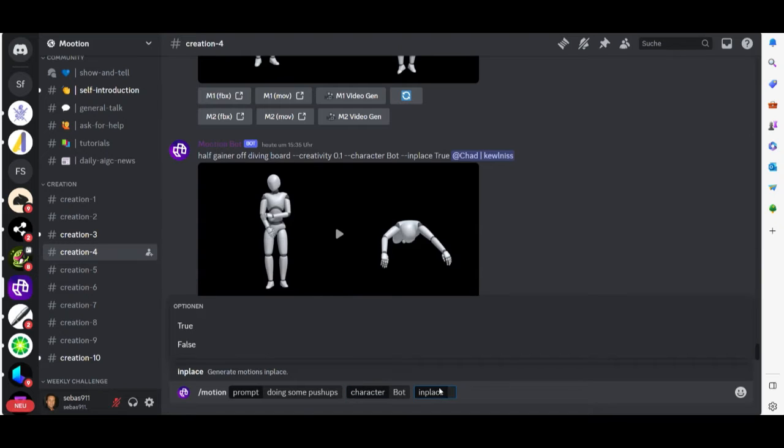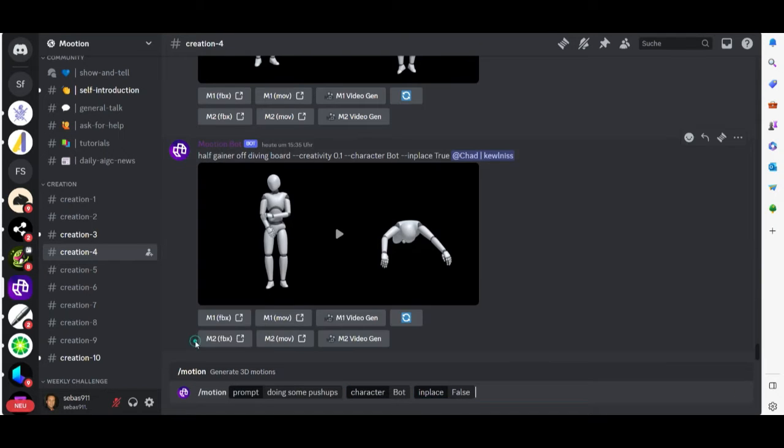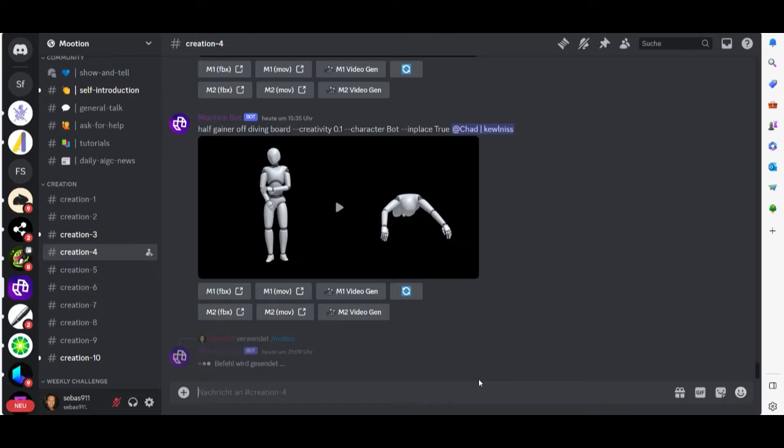Let's choose the bot, in place choose false, and then hit enter.